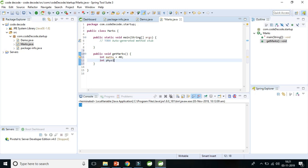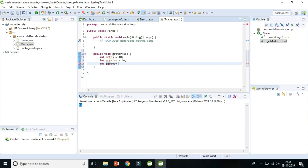Int physics, let's say 80. Int biology, let's say 99.